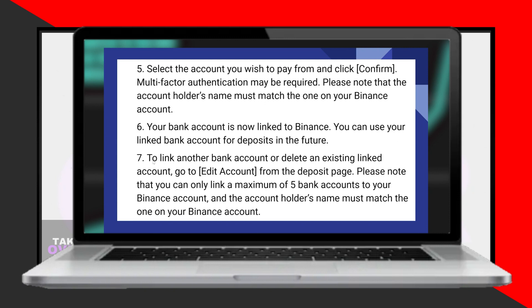Keep in mind that you can link a maximum of 5 bank accounts to your Binance account, and the account holder's name must match the one on your Binance account.